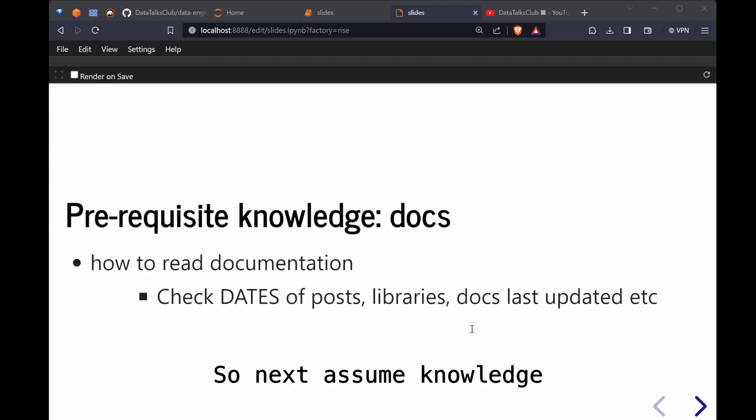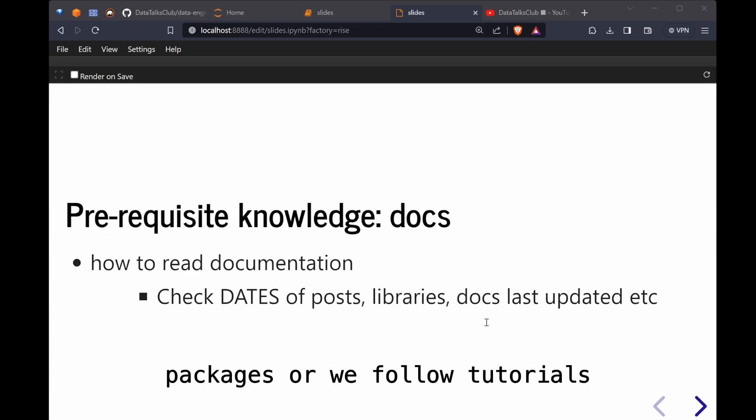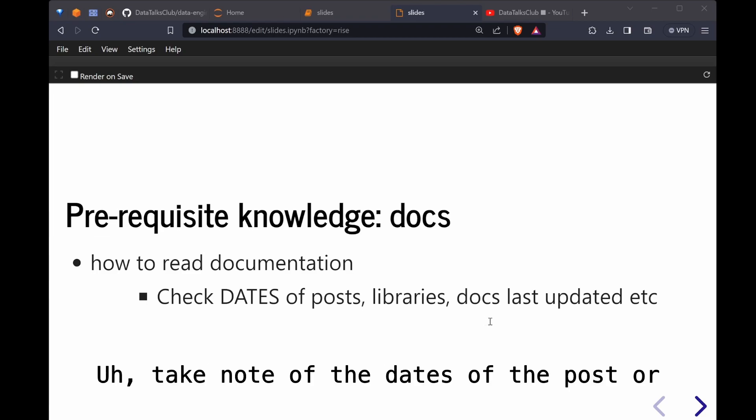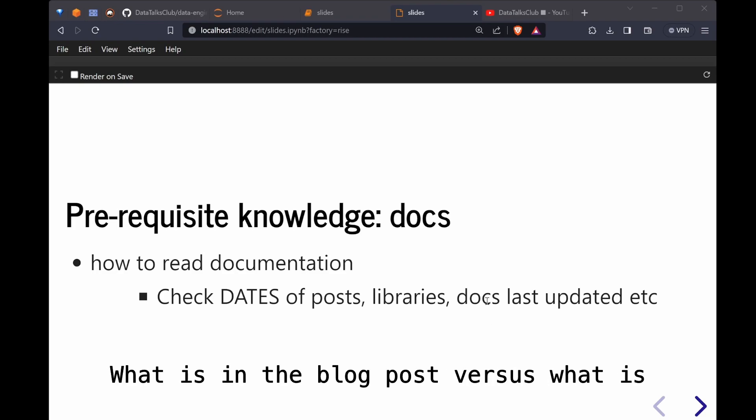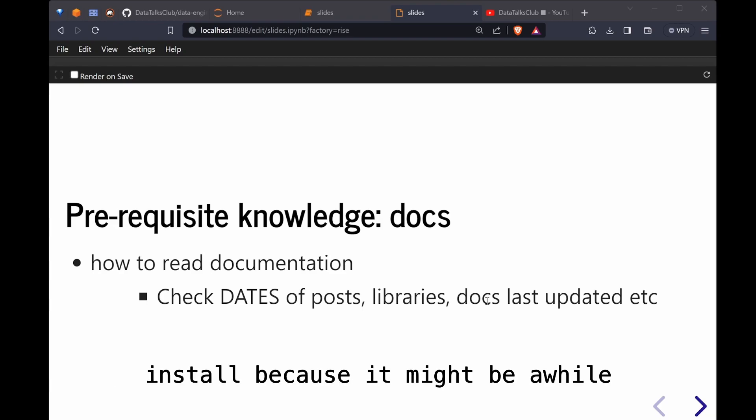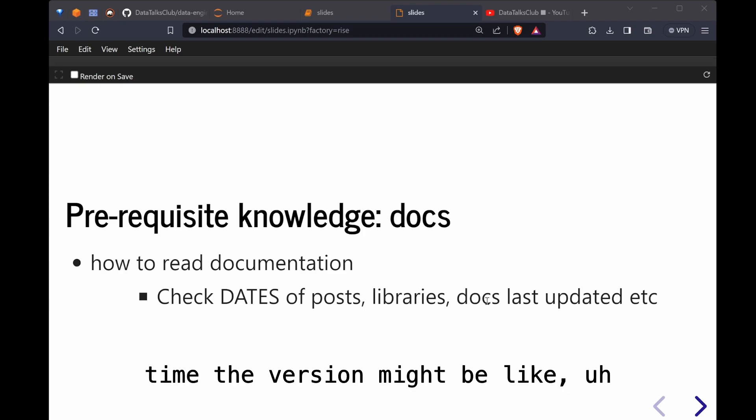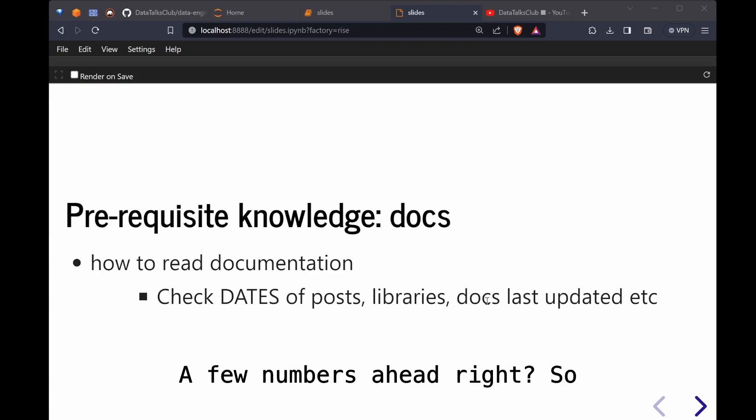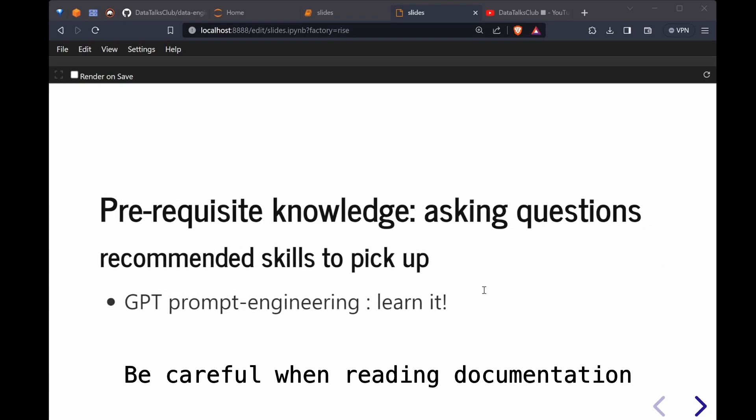Next assumed knowledge is reading documentation. Whenever we install packages or we follow tutorials, take note of the dates of the posts or if the version is matching what is in the blog post versus what is the version that you've installed, because the post might be quite old and by that time the version might be like a few numbers ahead. Be careful when reading documentation.